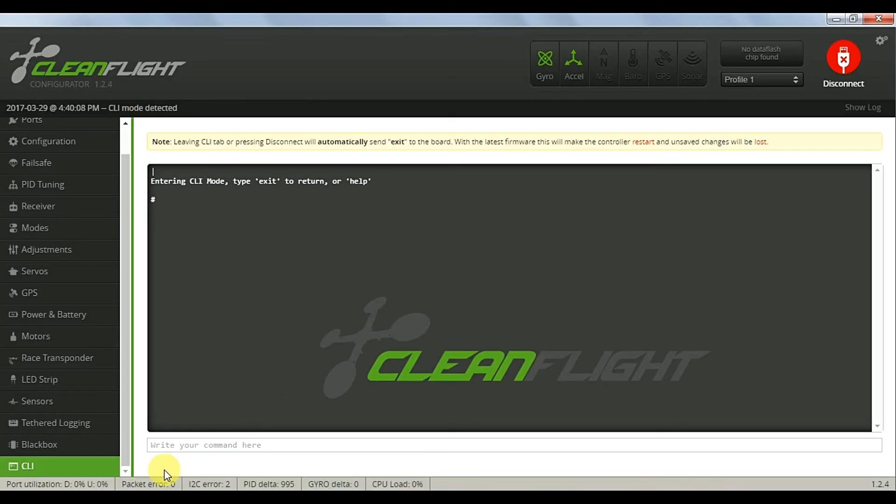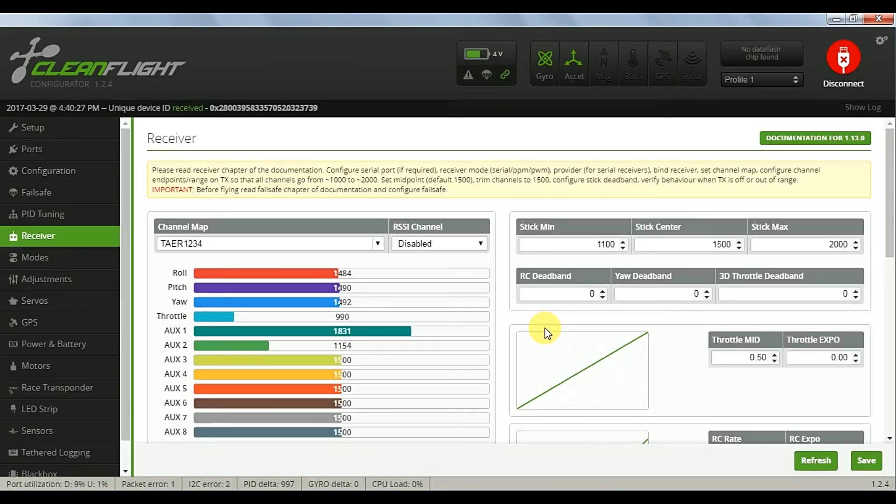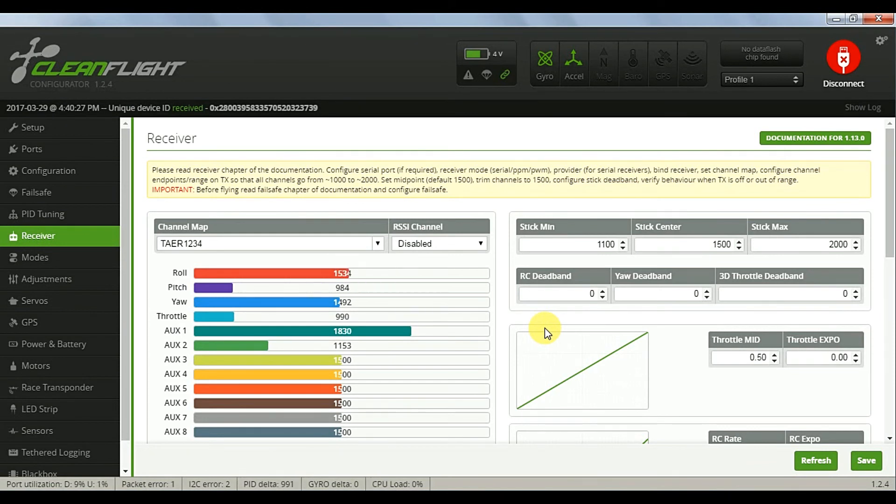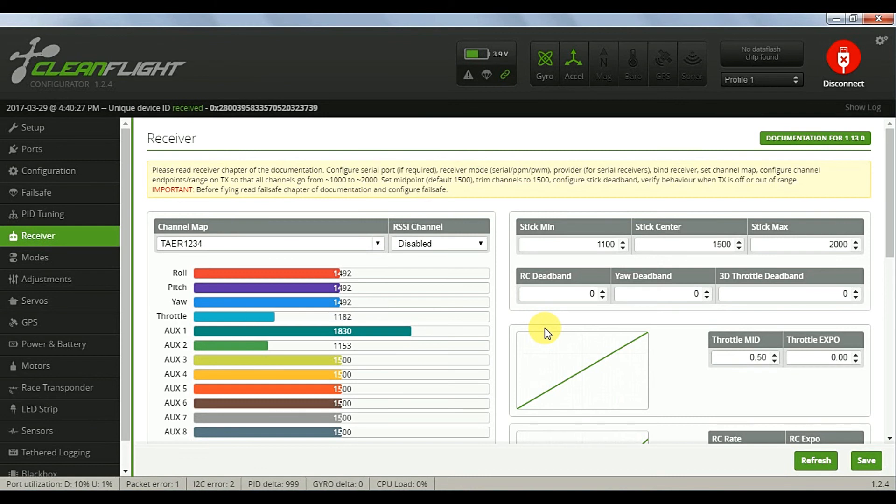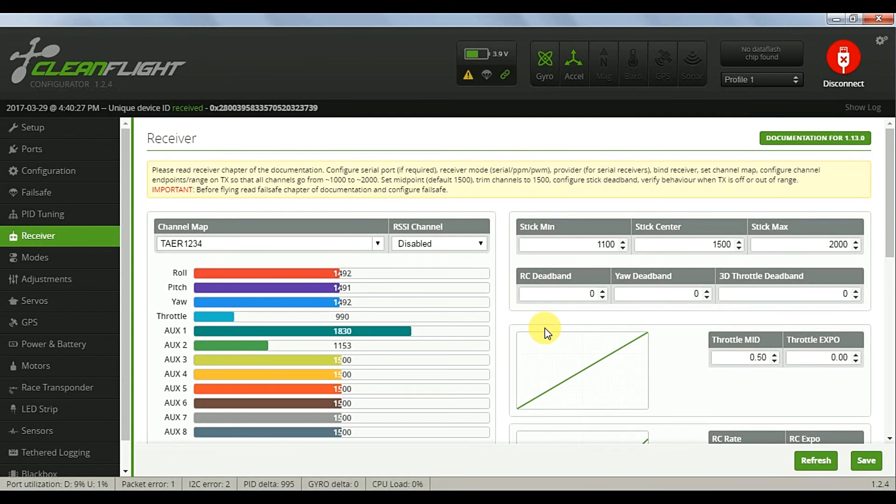On the CLI tab enter the command RX range reset, followed by save and reboot the receiver. And now the receiver ranges are back to the DSM defaults, which I find flies actually very well. This reset will not affect any of your other settings.